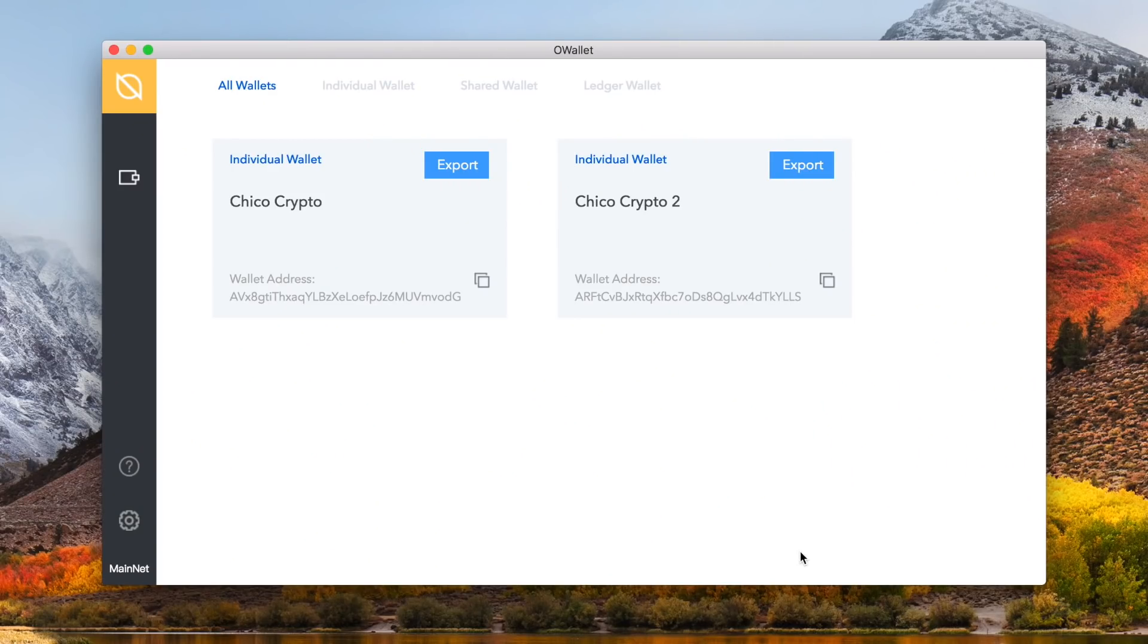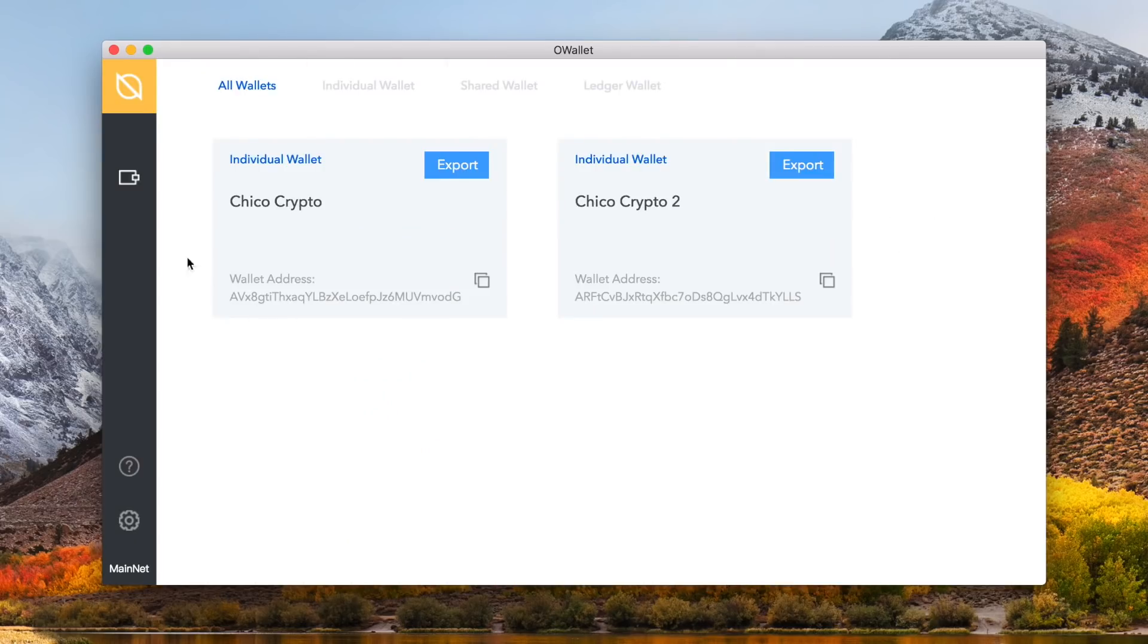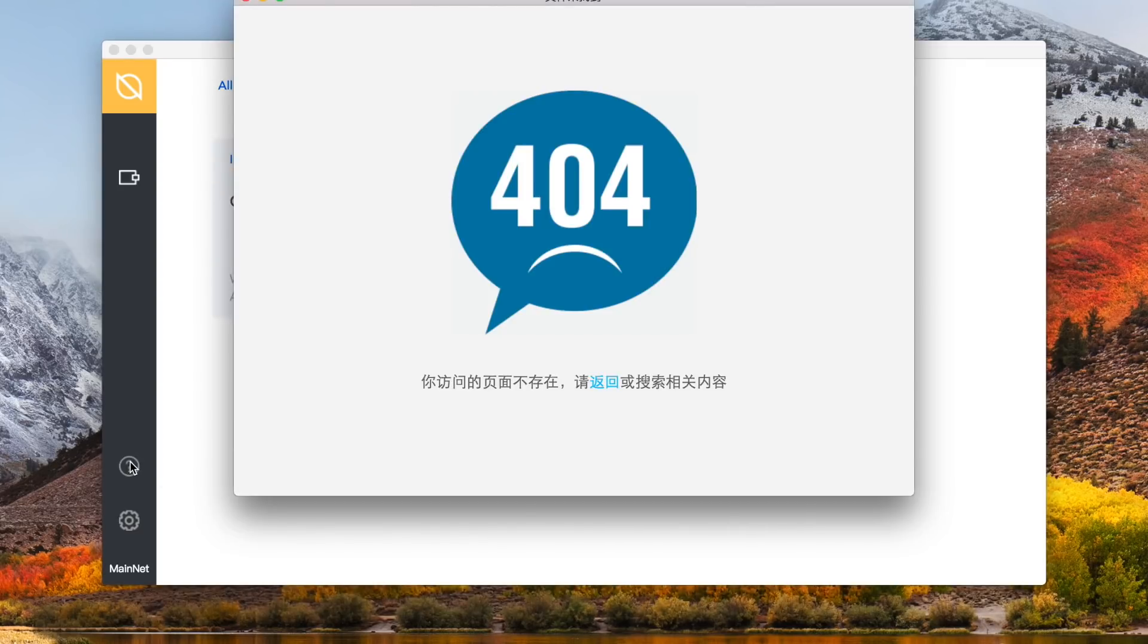So now we have selected our wallet path and we're into the wallet, let's go through the gray sidebar first. Clicking the yellow portion with the white ontology symbol will take you back to the enter screen. The wallet icon here takes you to your wallets. The question mark icon below takes you to an external frequently asked questions. Uh oh, 404 error, next version we might need that fixed.